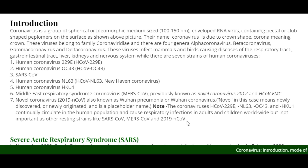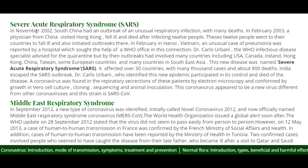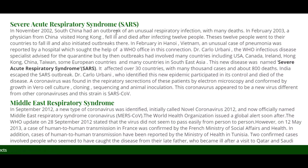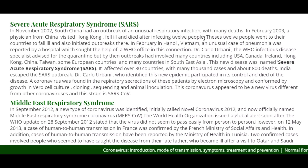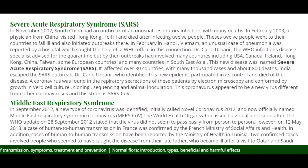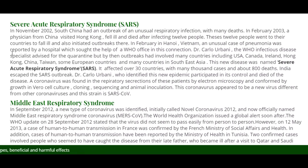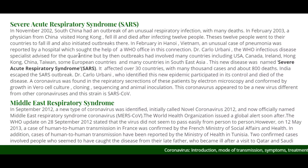Now, about Severe Acute Respiratory Syndrome (SARS) and its causative agent. In November 2002, South China had an outbreak of an unusual respiratory infection with many deaths. In February 2003, a physician from China visited Hong Kong, fell ill, and died after infecting 12 persons. These 12 persons went to their countries and initiated outbreaks there. In February, an unusual case of pneumonia in Hanoi, Vietnam was reported by a hospital which sought the help of the WHO office. Dr. Carlo Urbani, the WHO infectious disease specialist, advised quarantine.